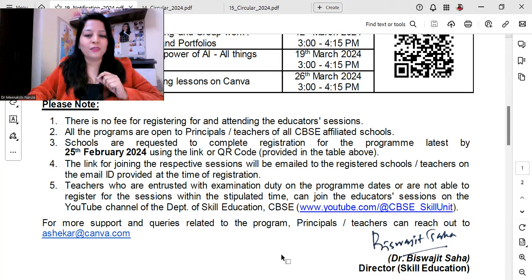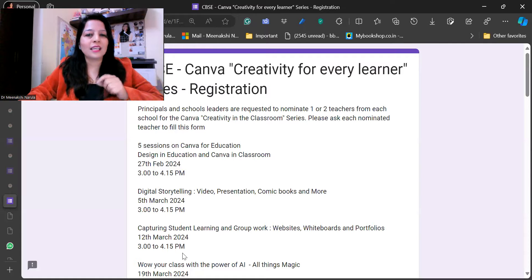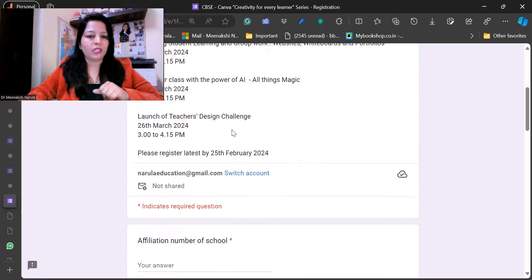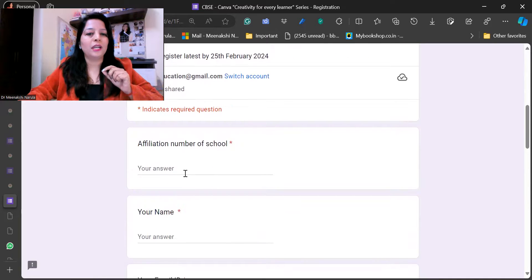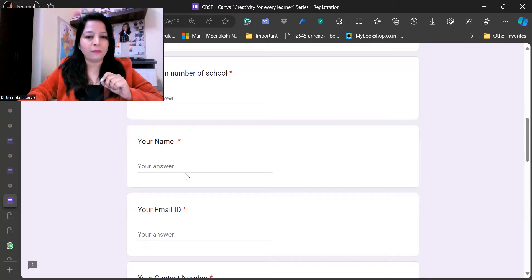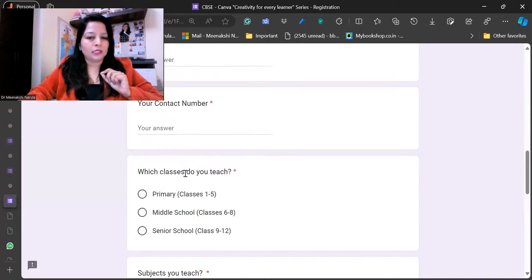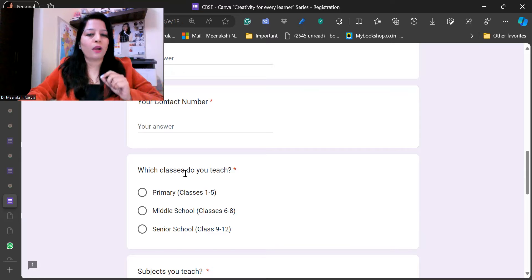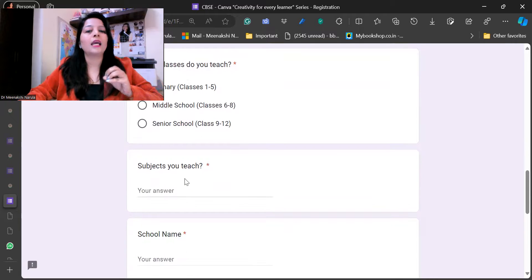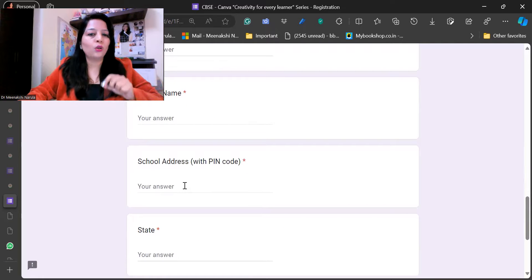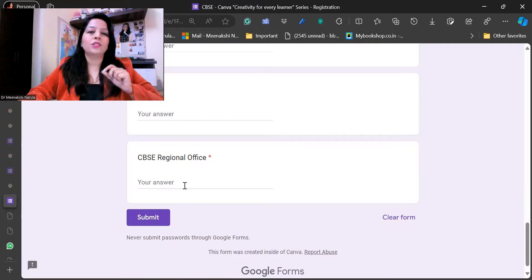What are you waiting for? Enroll yourself. As you can see, this is Canva Creativity for Learners — there will be five sessions in total. To register, you need to fill in your affiliation number, full name, email ID, contact number, the classes you teach (primary, middle school, or senior school), the subjects you teach, the name of your school, the address with PIN code, and the state and CBSE regional office you belong to. Then submit.